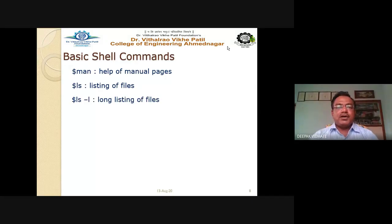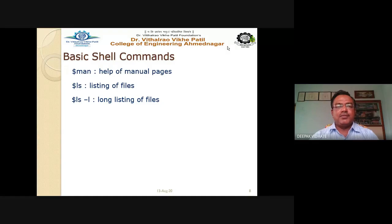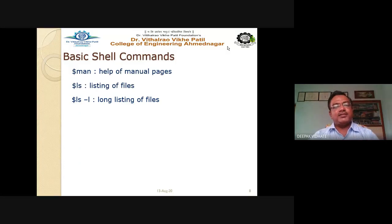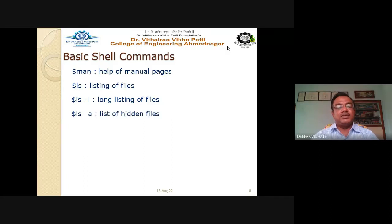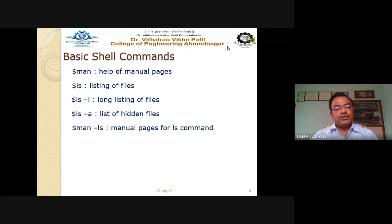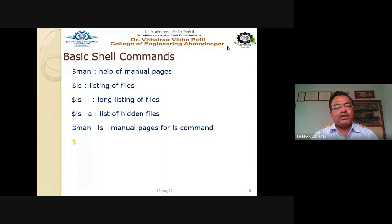Each shell command has multiple options. The dollar sign is the prompt, followed by the command and options. Space is very important in Unix or Linux — if you add or reduce a space, the command will not run and will give an error. So 'ls -l' gives a long listing of files, 'ls -a' lists hidden files, and 'man ls' gives the complete help for the ls command.